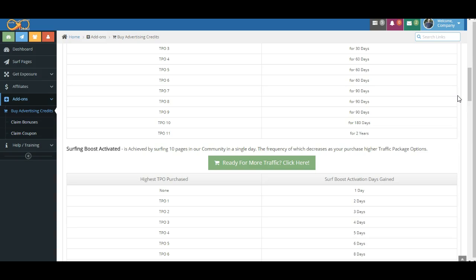And that's an 80% commission. If the person that purchases buys with Bitcoin, you have a chance to be paid in Bitcoin instantly. 80% Bitcoin commissions are pretty darn cool.